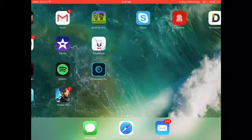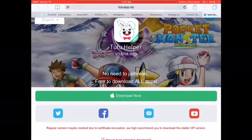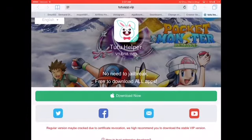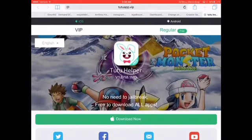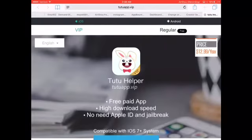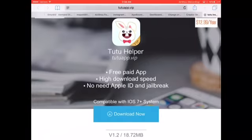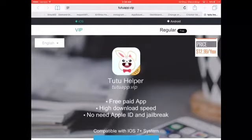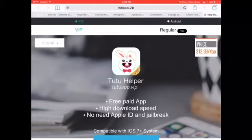What you want to do is go to a website called tutuapp.vip. If you really want to pay for VIP, it's $12.99 per year, but that's your choice.